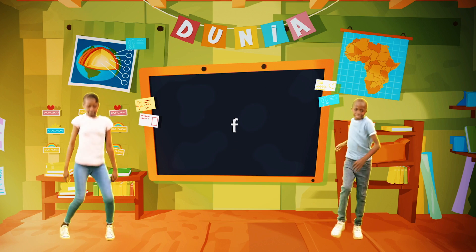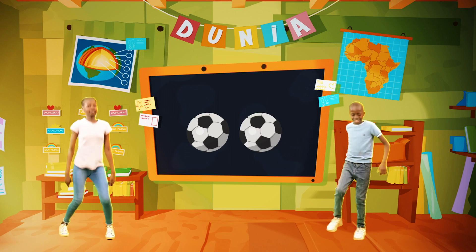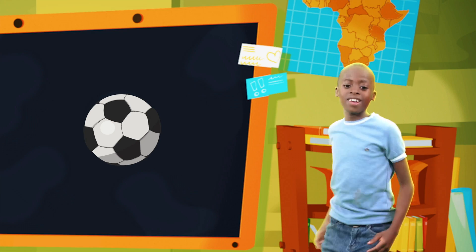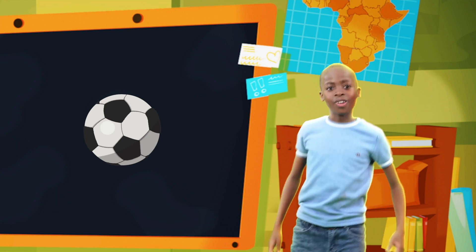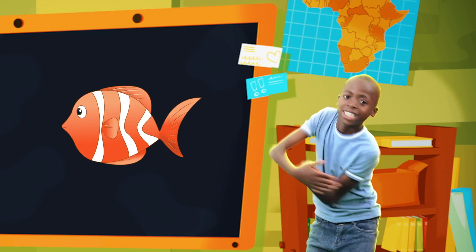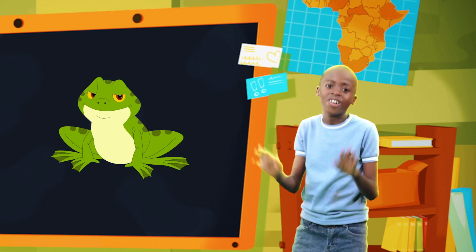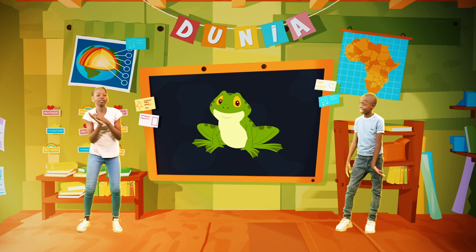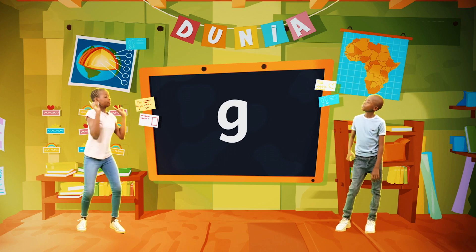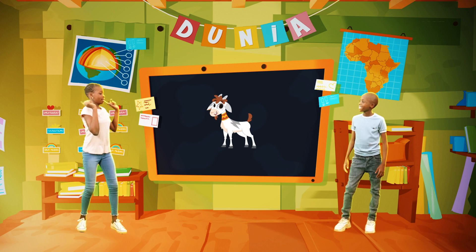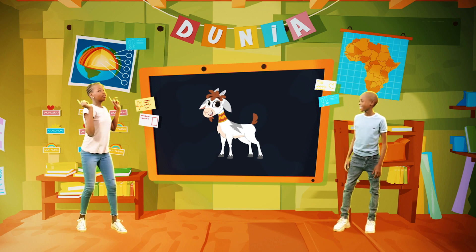F is for football. F, F, football. And also for fish and frog.